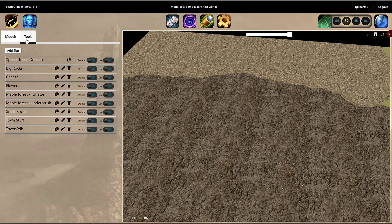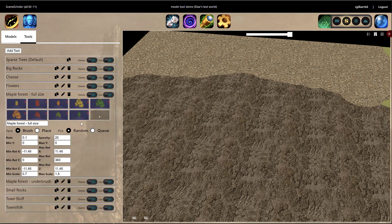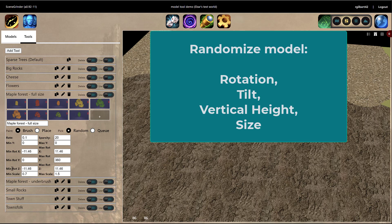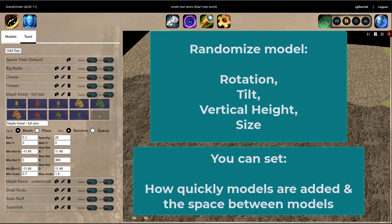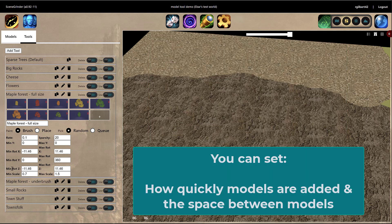I'm on the model tab and there's a new tab here called Tools. Let me open up the maple forest one I created. What you do is you can go through our model database and you can attach models to a tool. Just know that when you're painting models with a tool, CineGrinder will automatically randomize things like the model height, the model rotation, the vertical height of the model, and you can also set the rate that models appear and the distance between those models.